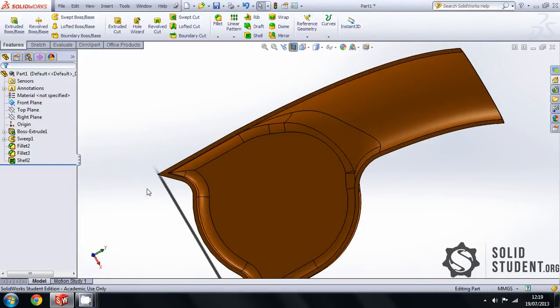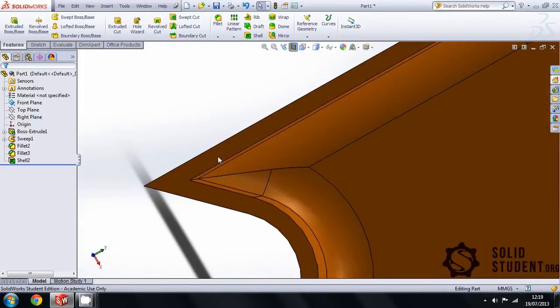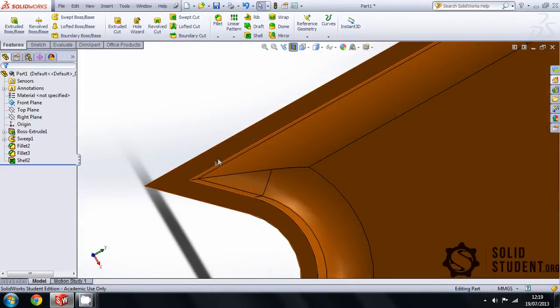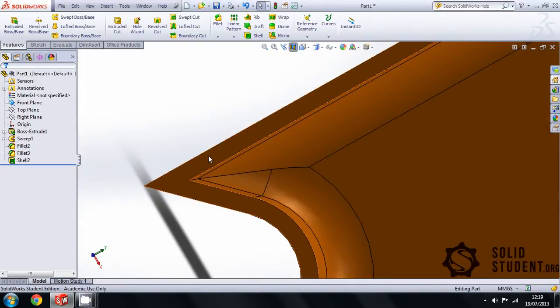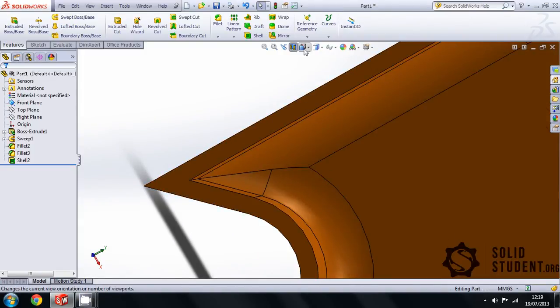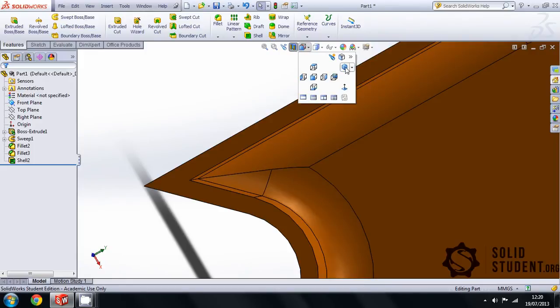When modeling in this way, you need to try and avoid undercuts that will make molding difficult when possible, but otherwise that is about as complicated as it gets.